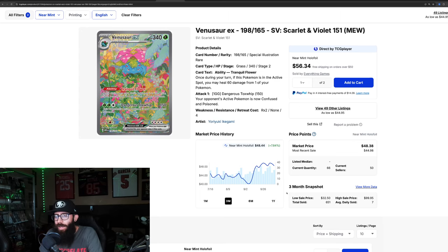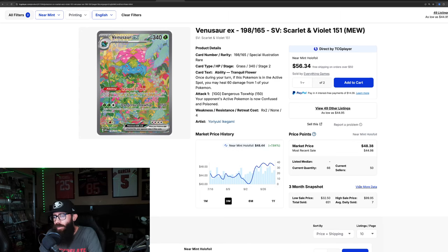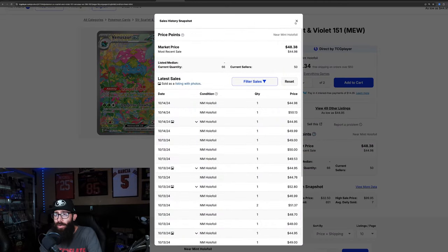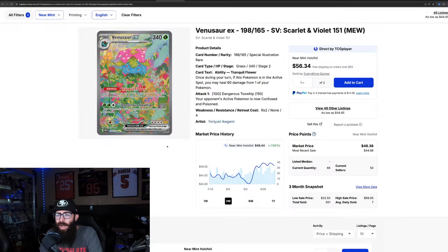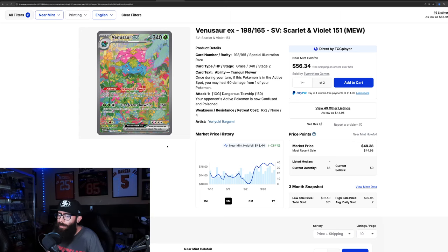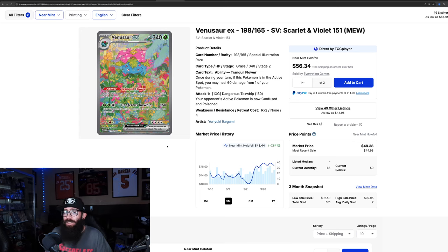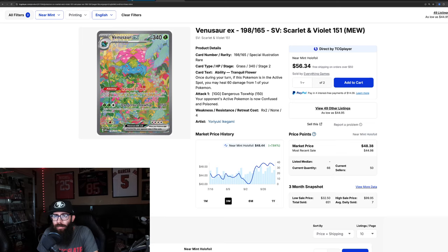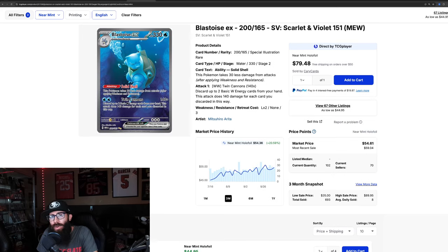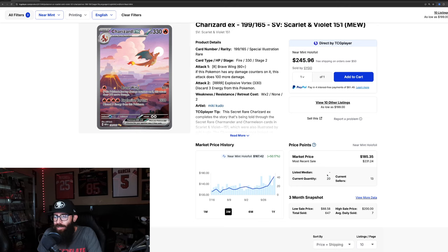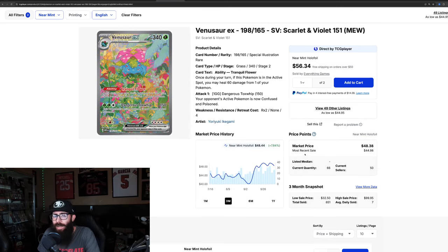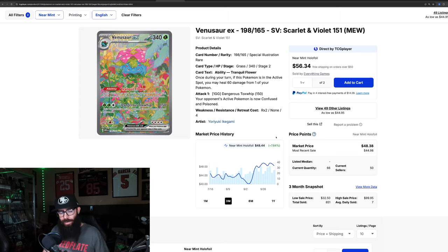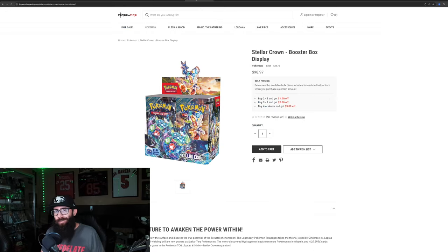But then we have the Venusaur as well. It's around, it was around 50, looks like it's down a little. But last sold, like 44, 50, 44. So if this is just as hard to pull, you would think that this would be shooting up a little bit as well. There's not a ton of these on TCG right now. There's 66 current quantity. The Blastoise has 102. And the Charizard, see, it only has 20 listed. So it's a lot easier to manipulate, potentially. So you would just think that the others would be going up as well. But that's just kind of where my thought process is.